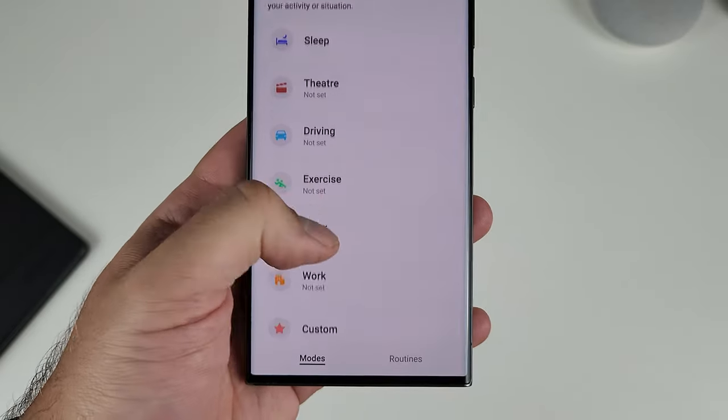Now we're going to move on to the Modes and Routines app. This actually started its life as a Good Lock module way back with the Galaxy Note 8. Samsung obviously thought the same thing, because the next year Routines was a fully-fledged app and function on its own. The app is split into two different tabs at the bottom: the Modes tab and the Routines tab. Let's go through the Modes tab first.